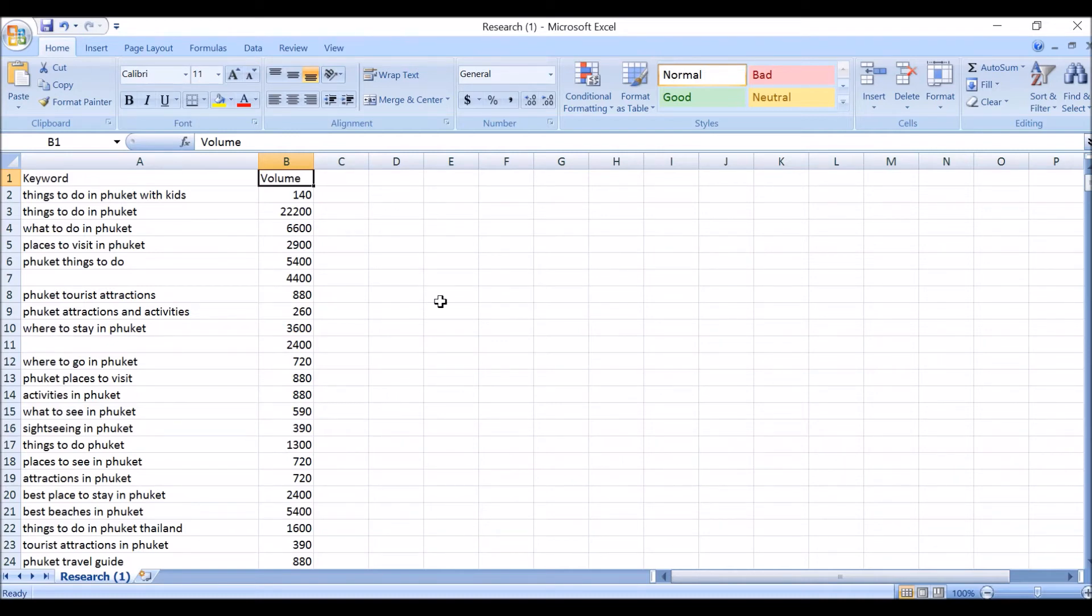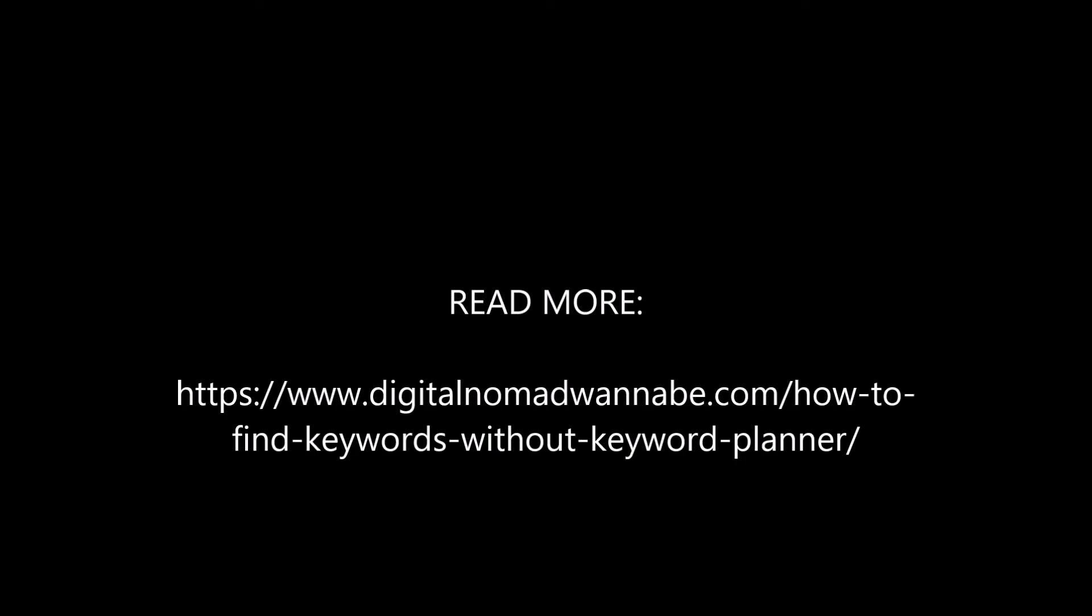Okay, so that's basically how I get my keywords for my articles.